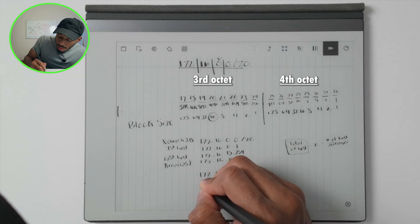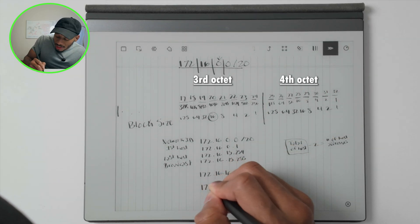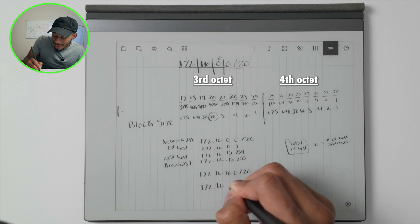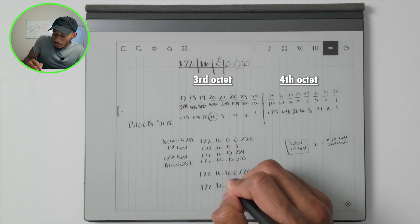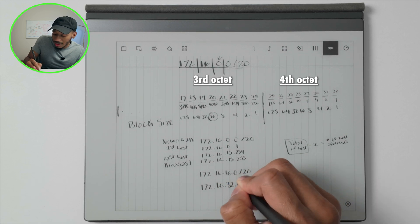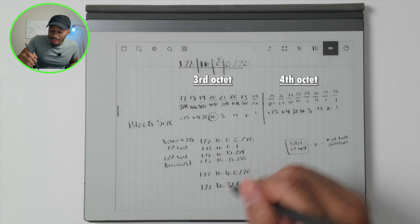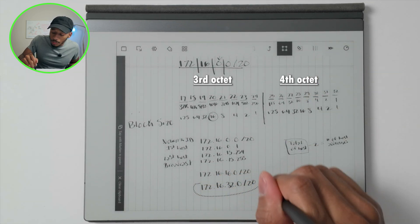In this case, that would be 172.16.32.0 slash 20. And this is pretty repeatable.